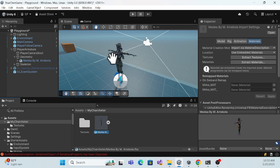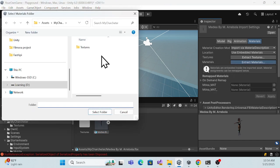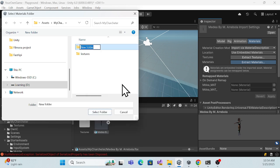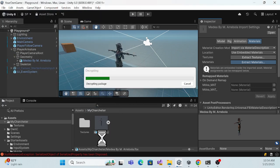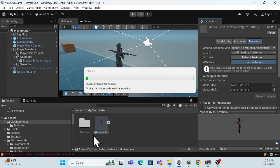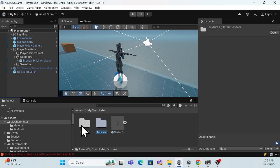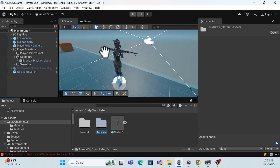Similarly, you also need to extract the materials. Create another folder called 'Materials' and extract the materials there. I've done this a couple of times previously, so it already looks correct. But if you do this for the first time, you'll notice the character doesn't have the right look and feel until you extract those textures and materials.